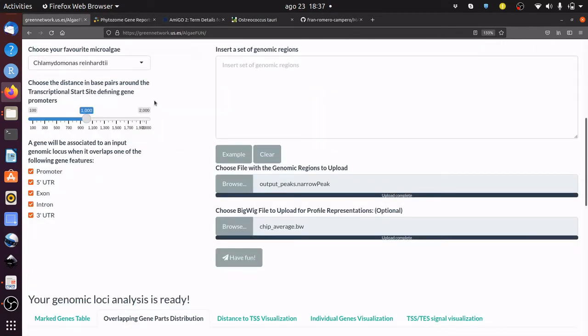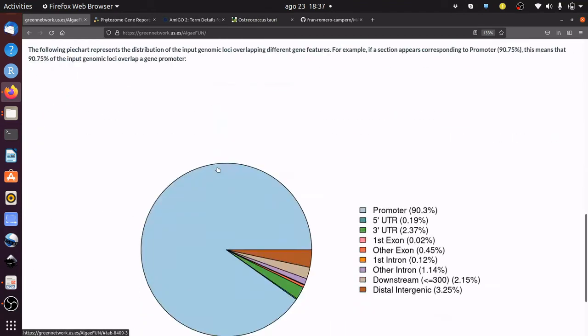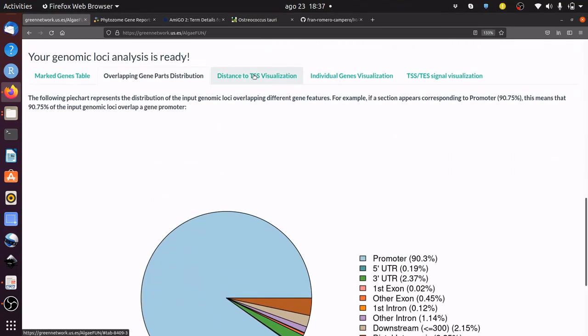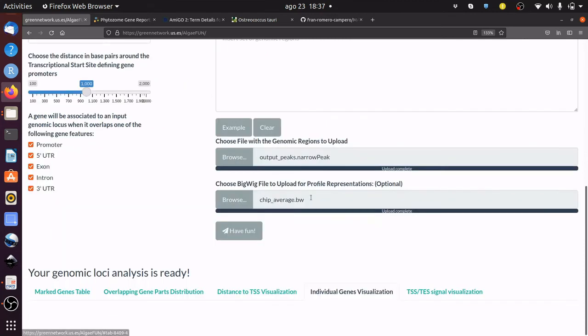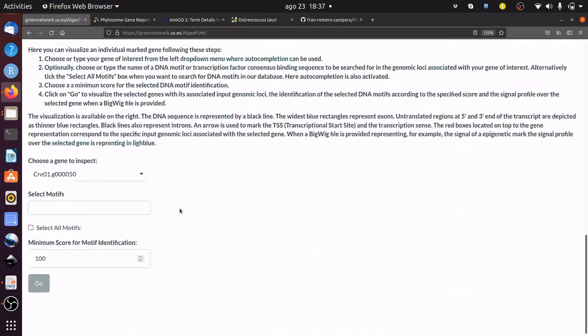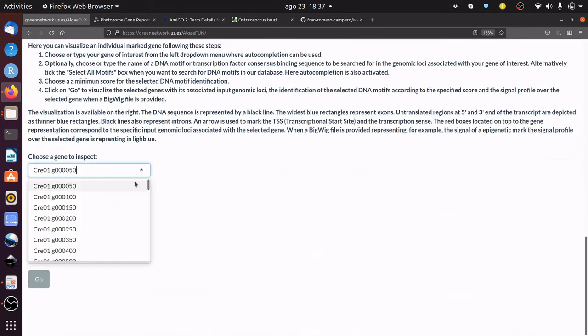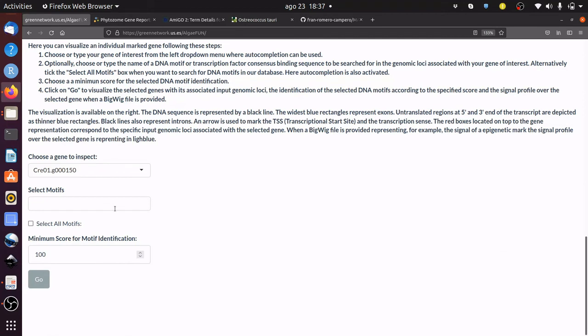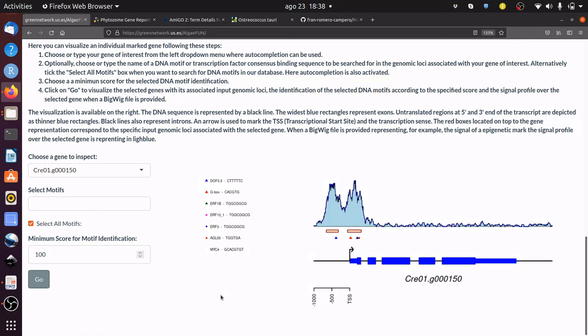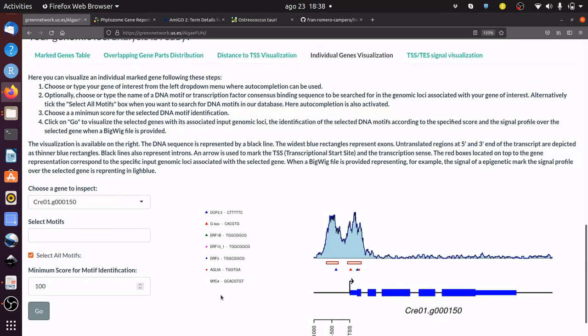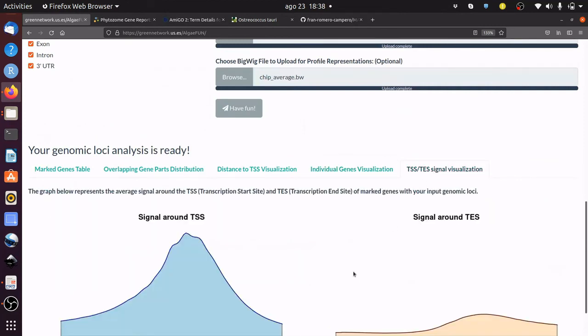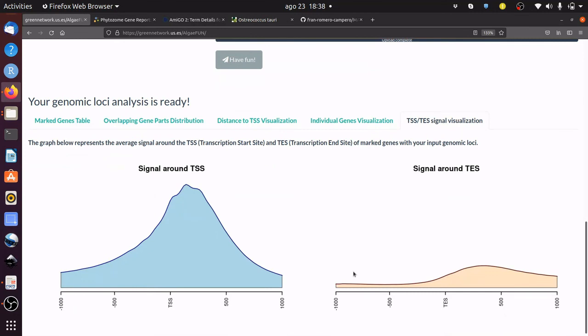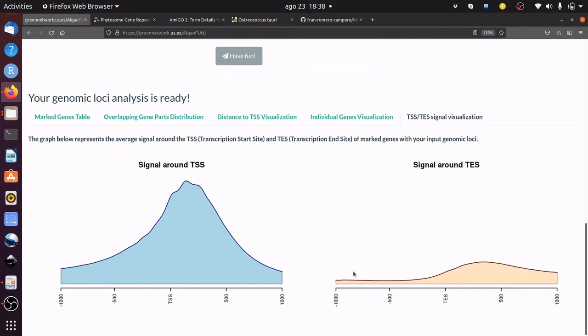The distribution of gene features overlapping the input genomic loci and their distance to the transcription start site can be visualized as well. The signal of individual genes and DNA binding motifs can also be analyzed. Finally, the average signal around the transcription start and end sites for all target genes can be visualized.